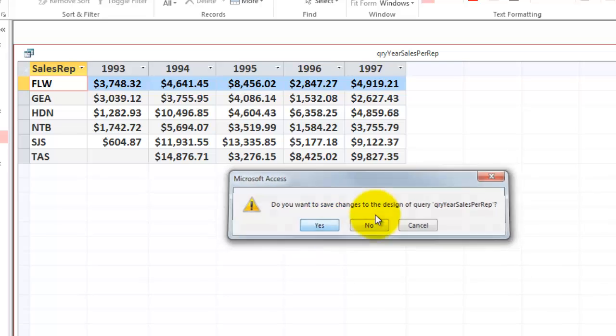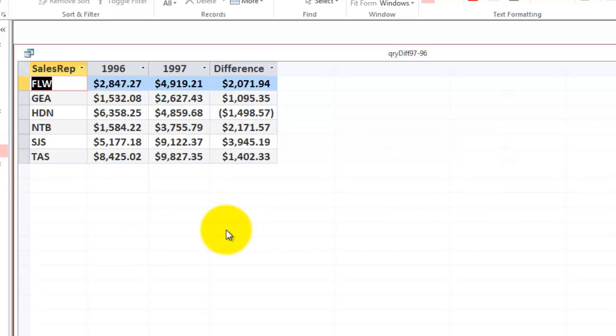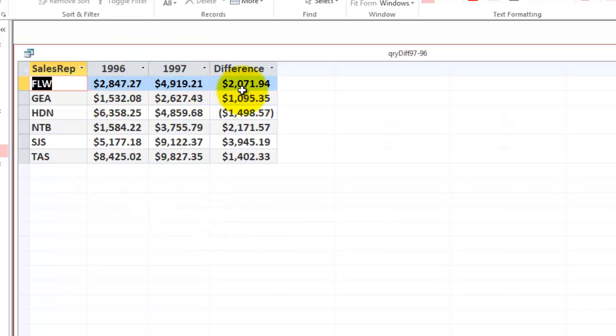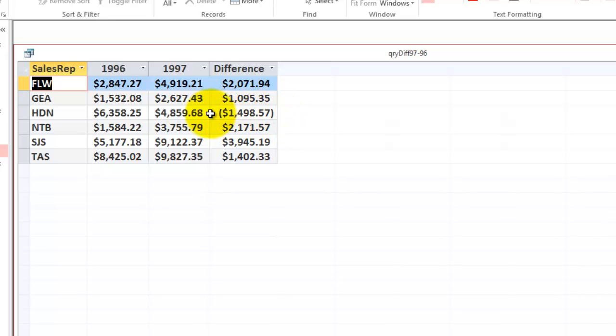One more. In this case, we took the last two years in the database, 96 and 97, and we calculated the difference. Did FLW as a sales rep go up or down? HDN went down during those two years.